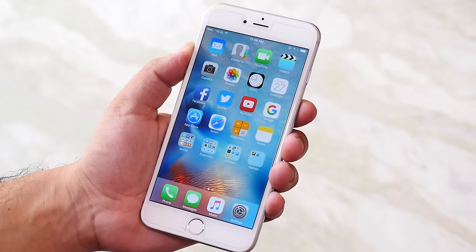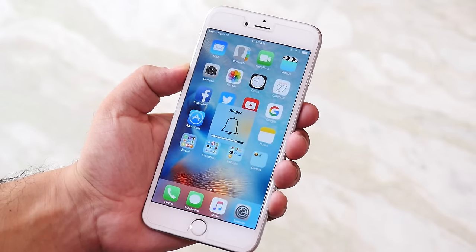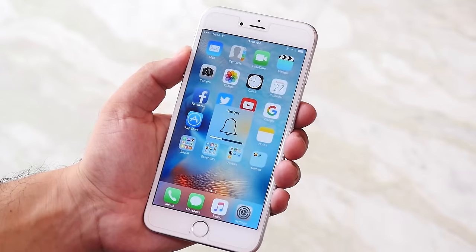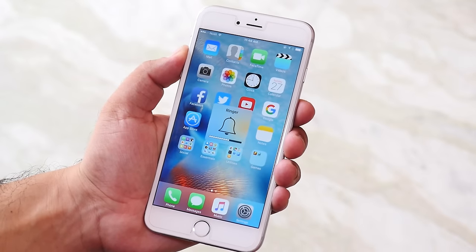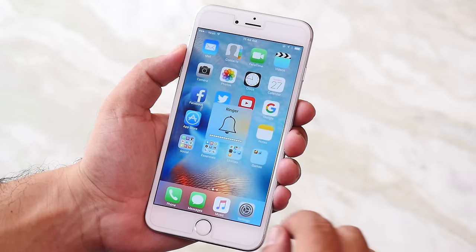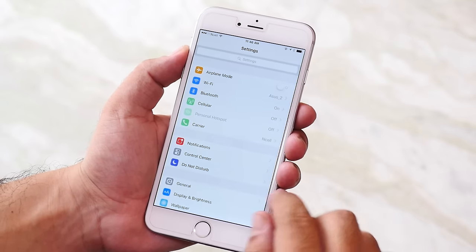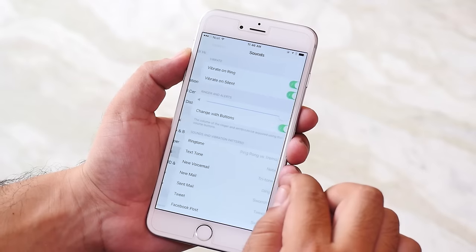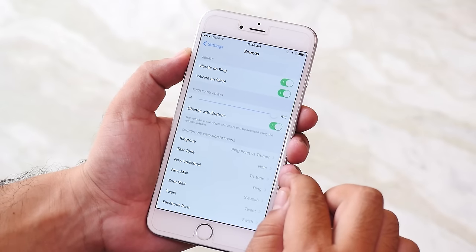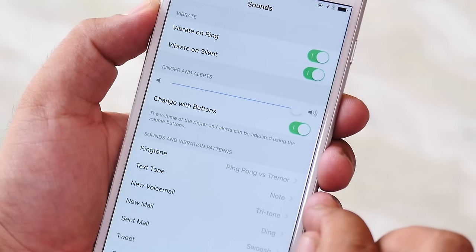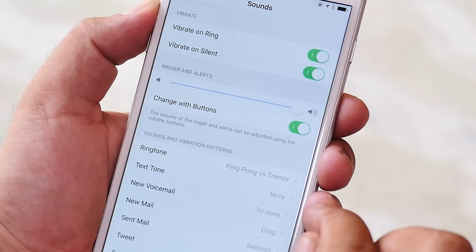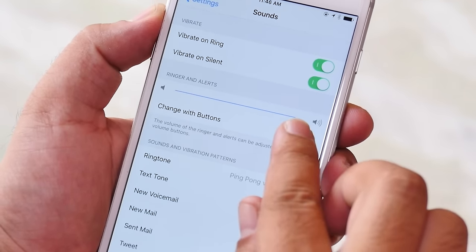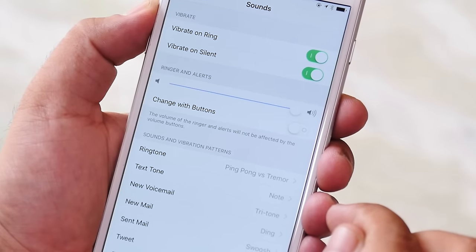Next, ringtone and notification volume won't be affected by the volume keys. By default while decreasing the media volume you will decrease the ringer volume as well. So to skip that go to settings, sounds, and here you have an option called change with buttons. Turning this off will keep your ringtone and your alert tone on the desired volume and won't change when you press the volume keys.